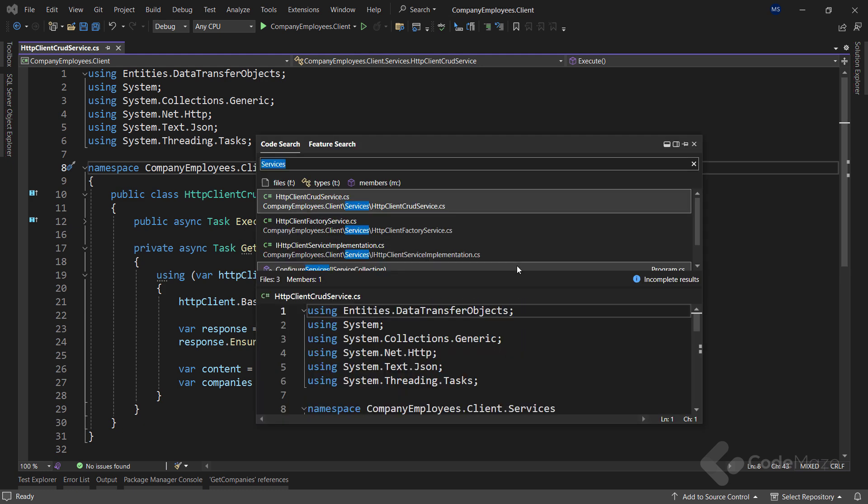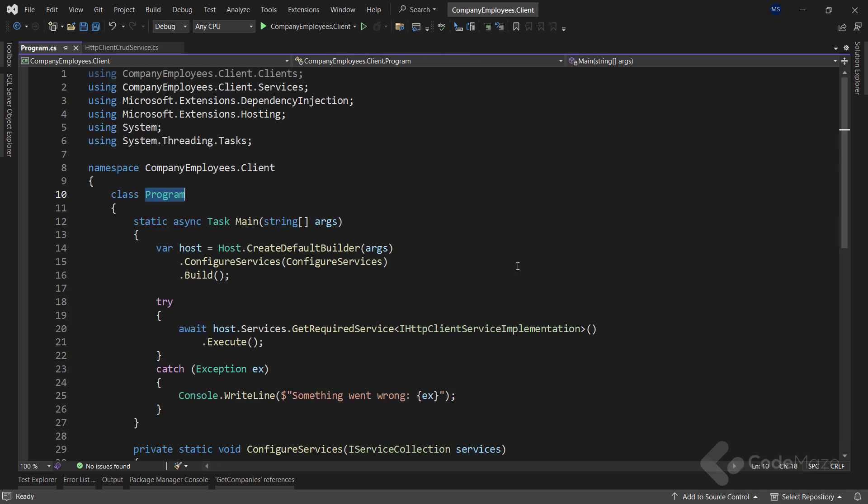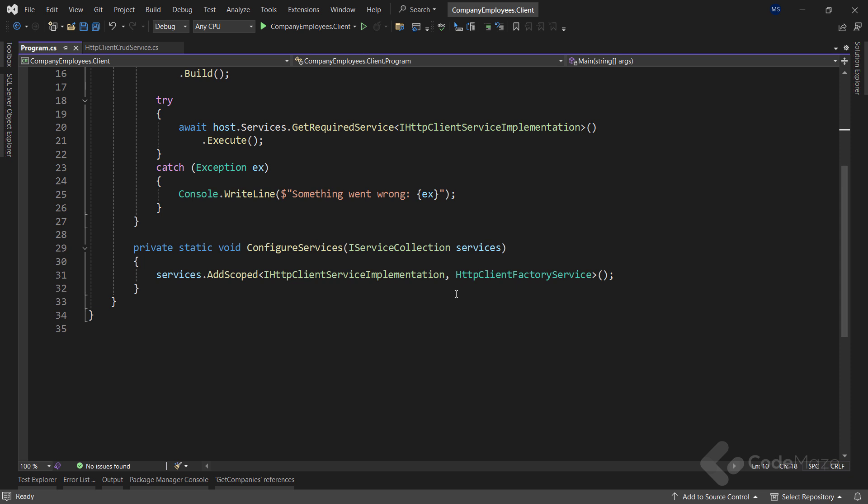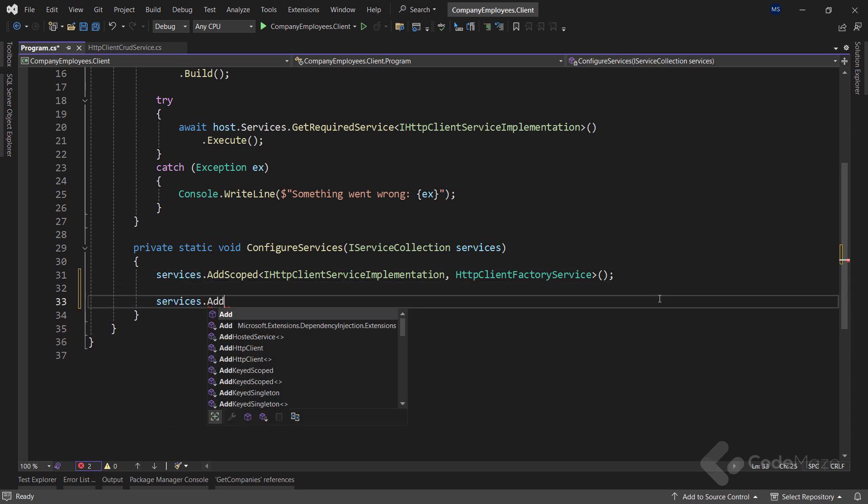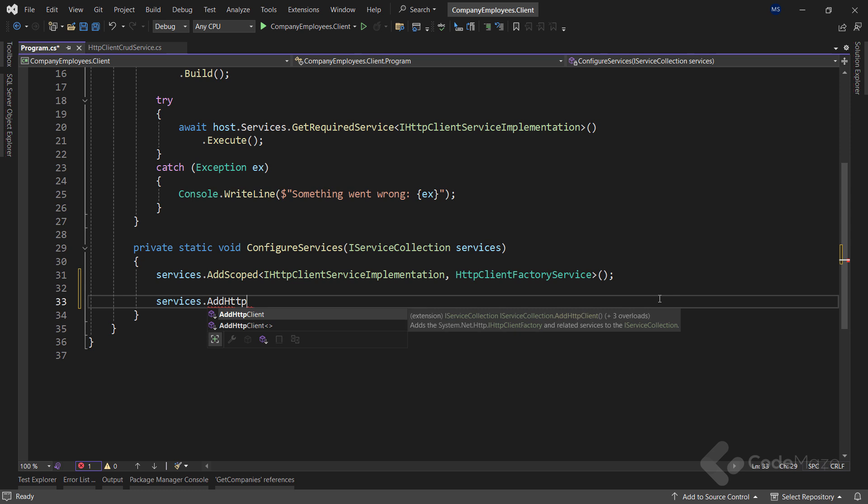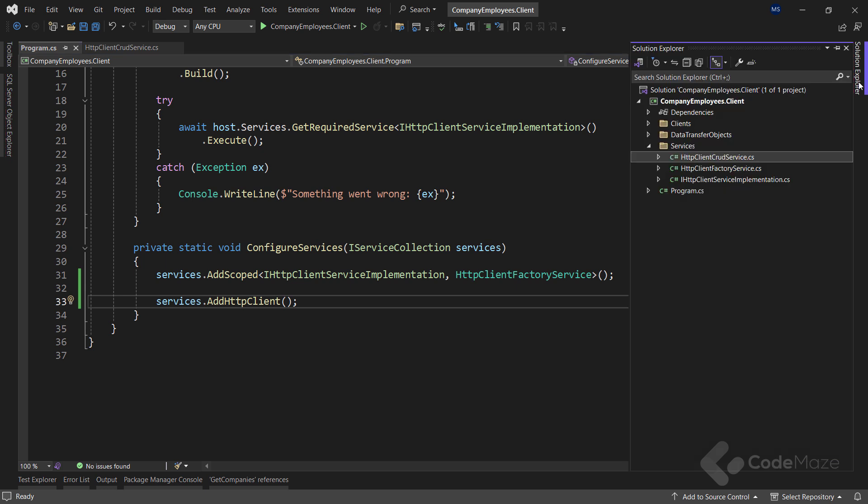Then in the program class, I have to add the HTTP client factory and related services to the service collection by using the addHttpClient method. For now, this is enough. We are going to expand this method with additional configuration soon enough. Now, let's open the HTTP client factory service class.